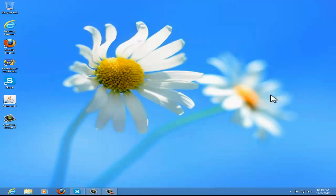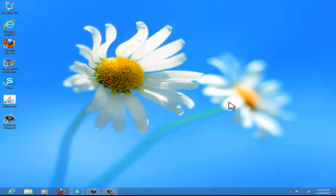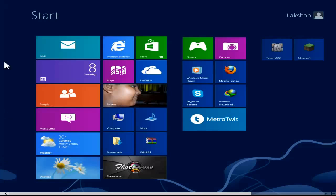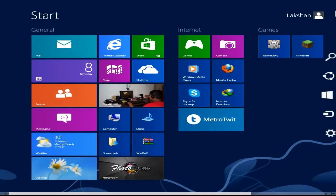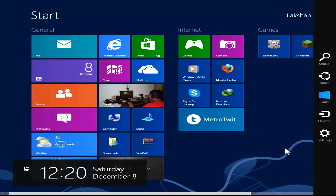So guys, I'm on Windows 8. To prove that I'm on Windows 8, I'm going to go to the Metro Start. See, I have the tiles and all — so it proves that I'm on Windows 8.